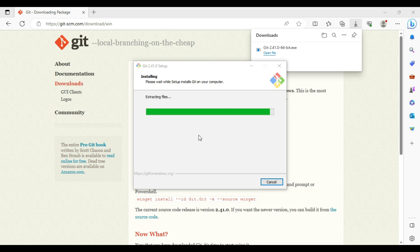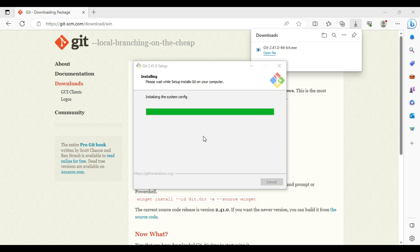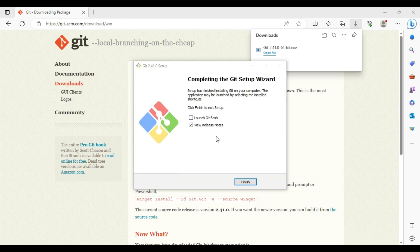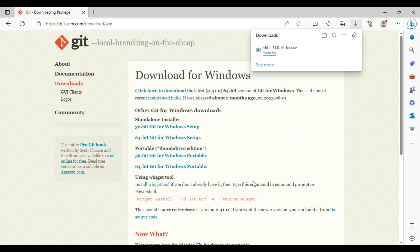After selecting the default options, click Next and the installation will start on your machine. It will take some time. Once the installation is done, let me click on Finish. Now Git has been installed on our machine.